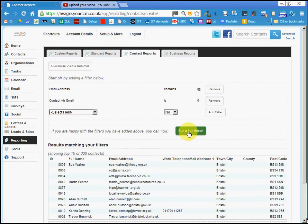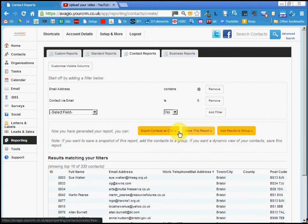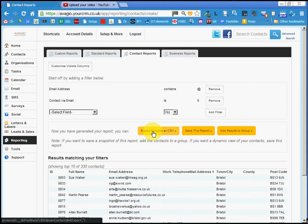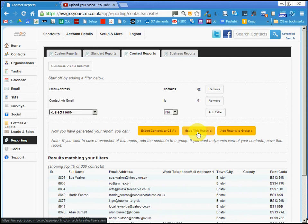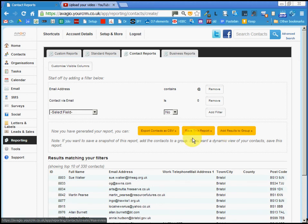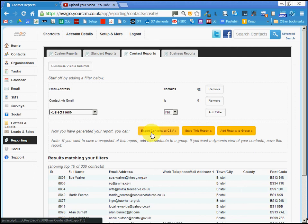We can run a full report of these people and either export that report as a CSV—that's something you can upload into Excel, for example—or save it into the InTouch CRM system, or turn it into a group. You can experiment with those yourself. I think you probably want to save as a report or do a CSV.